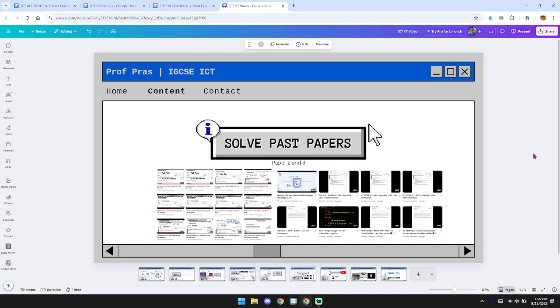Solve past papers. Now this is crucial for any IGCSE subject, not just ICT. Solve as many past papers as you can for especially practicals because practicals contain almost 60% of your marks and theory goes for 40. So once you get a hold of how to do the practicals, then you can focus a lot on your theory.